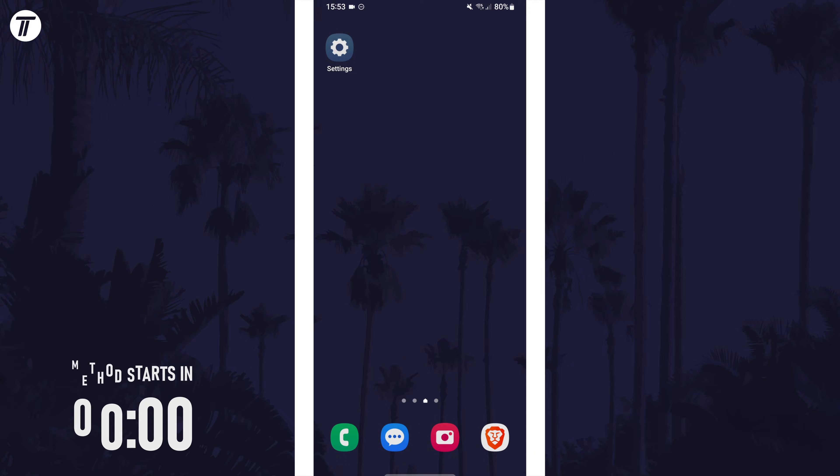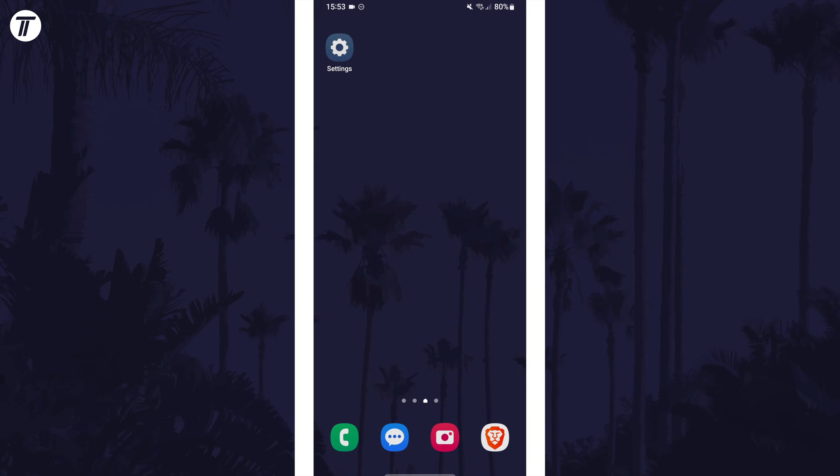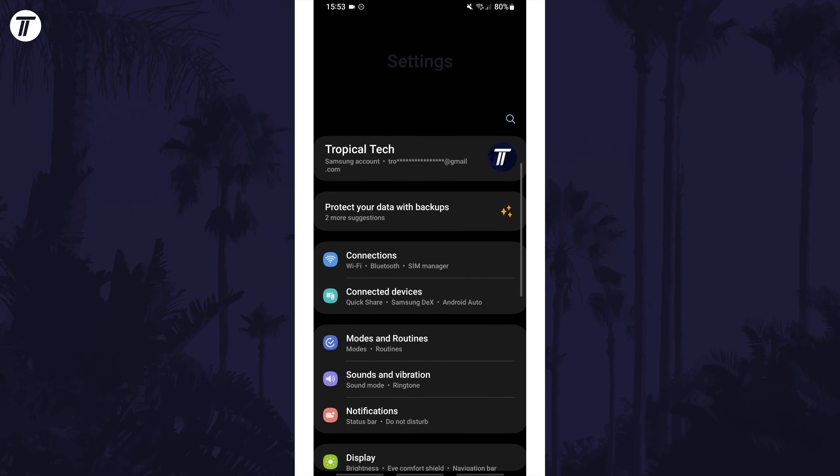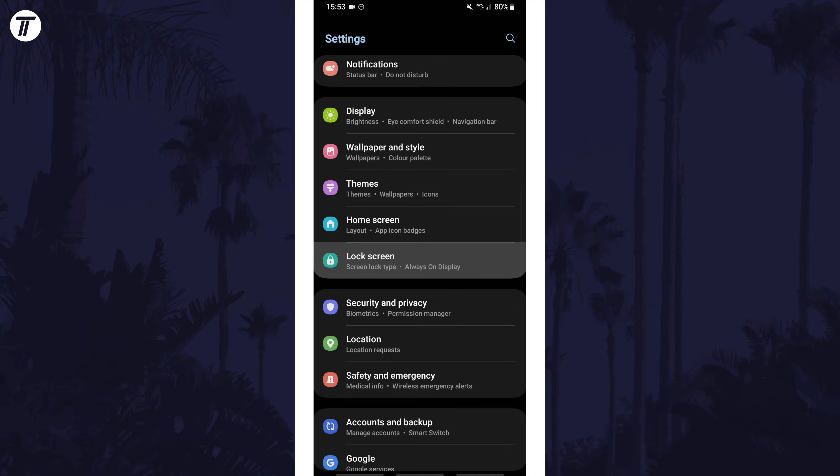To enable or disable fingerprint unlock, first open the settings app. Within here, scroll down and tap on the option called lock screen.